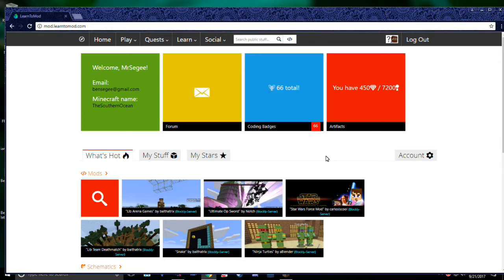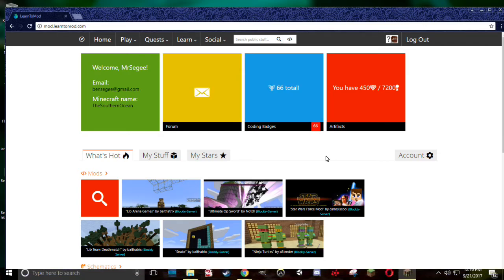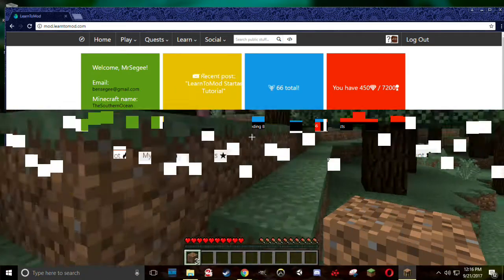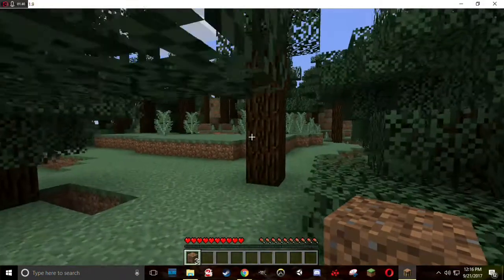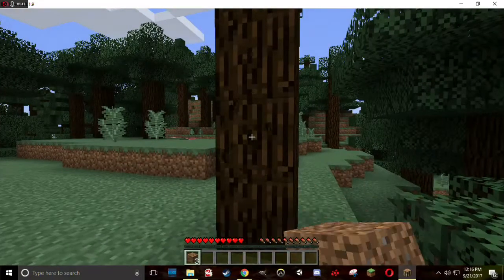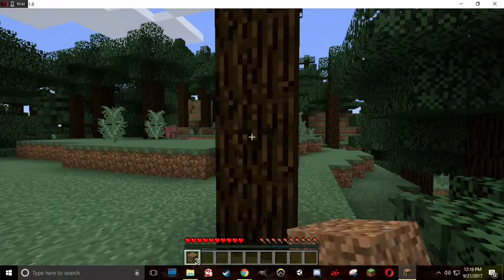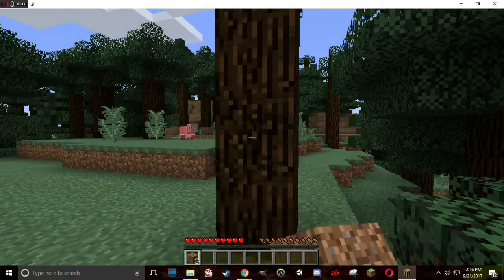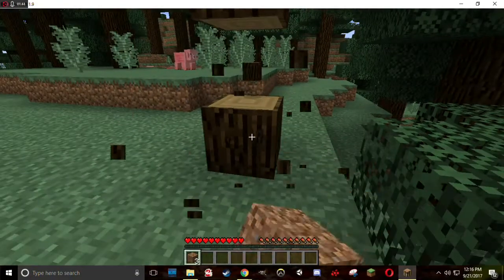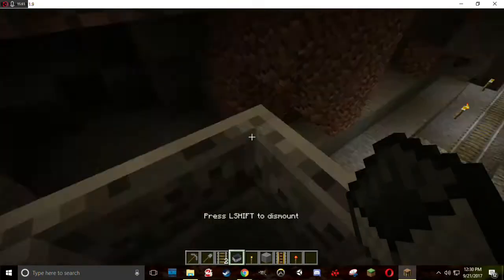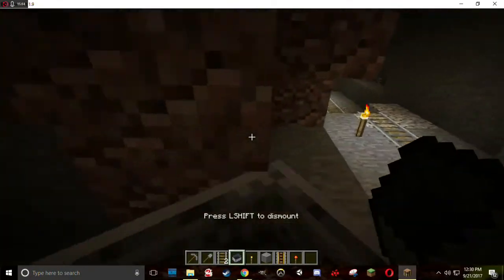Many of you watching have probably heard of the game Minecraft. For those of you who haven't, it looks something like this. Minecraft is a fantastic world built from blocks that you can gather and recombine into some pretty fantastic creations.